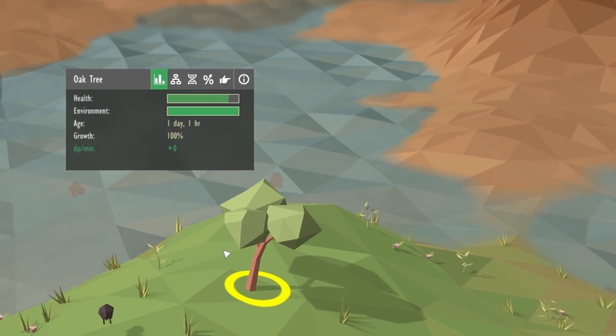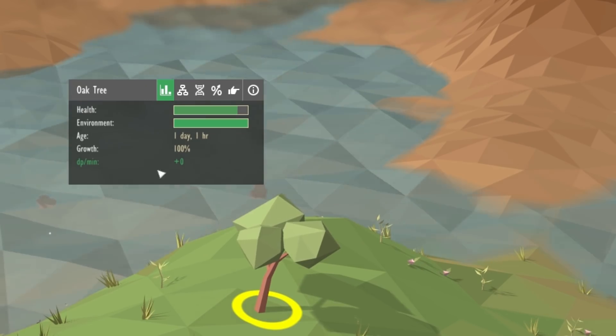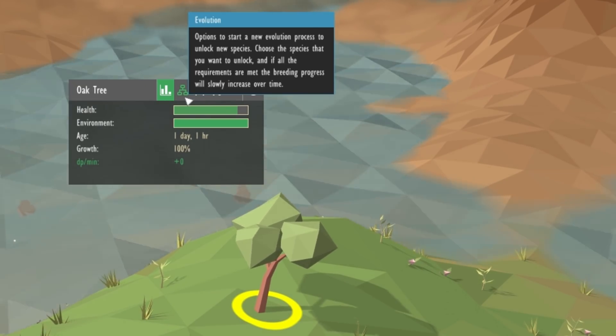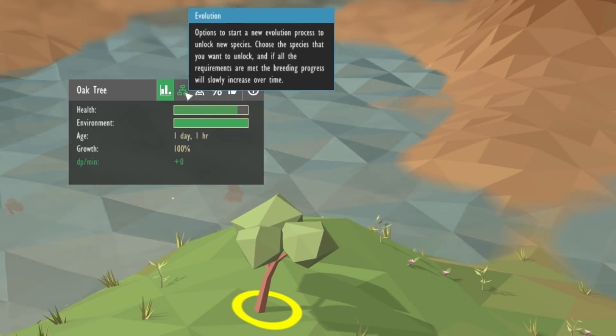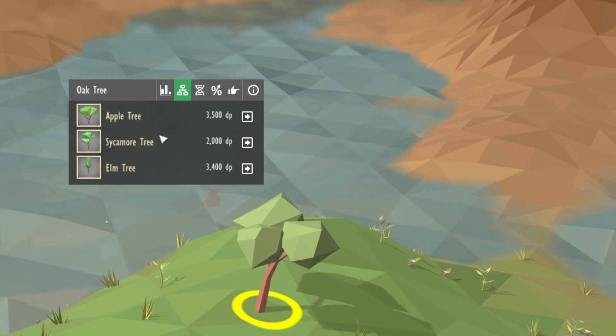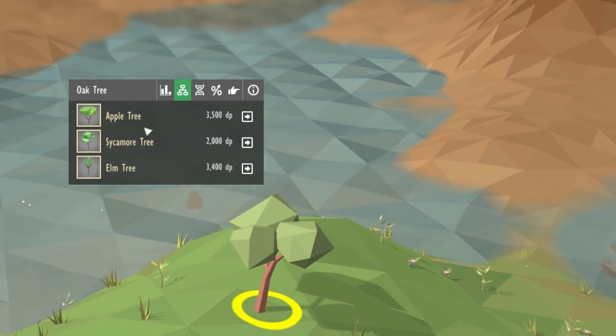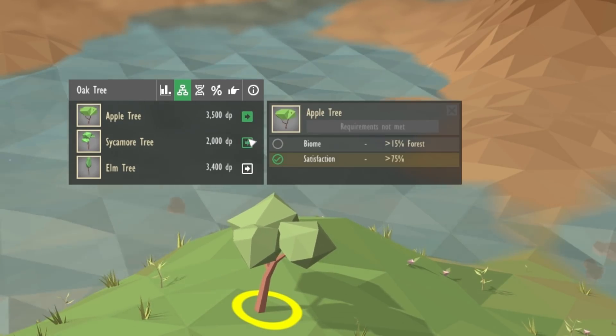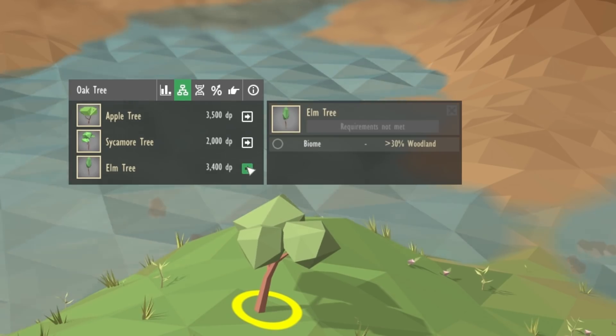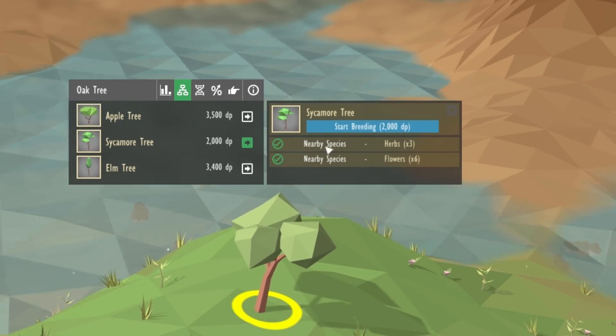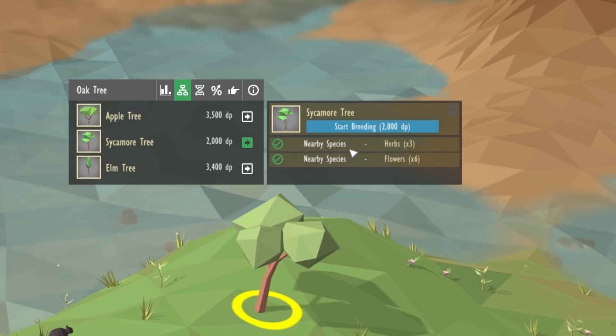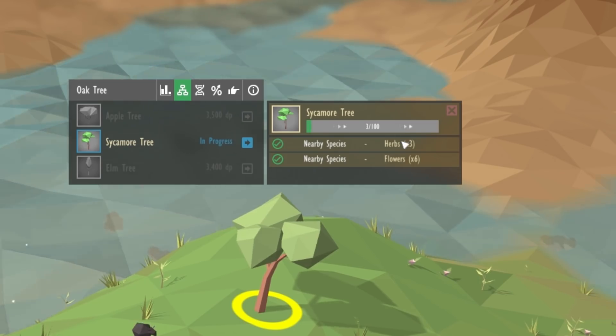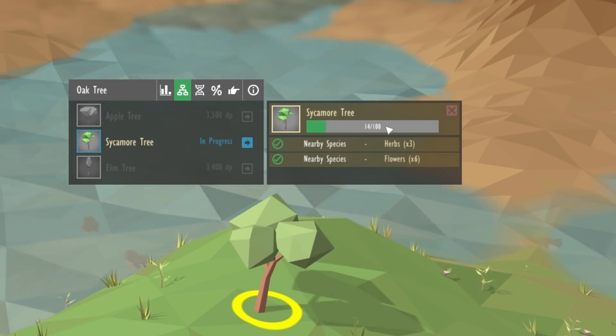So I can now give you a quick demonstration of the new system. For example if I wanted to evolve the oak tree I can do that and unlock any of these three species here. So before I choose which species to unlock I can have a look at the requirements and see if I've met them, and if I have met the requirements then I can pay some DP and start the process of unlocking that species.